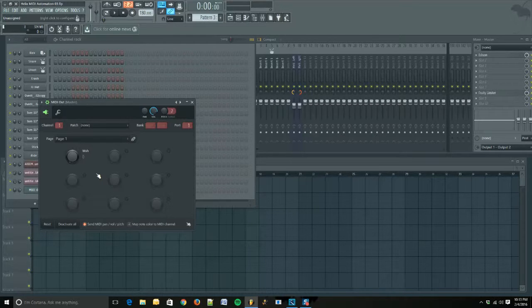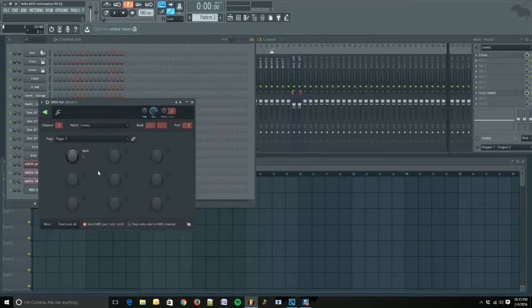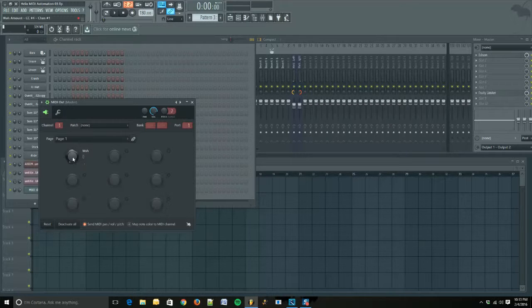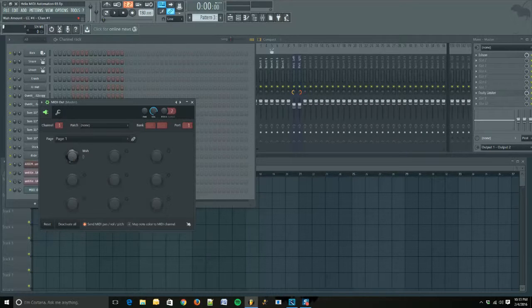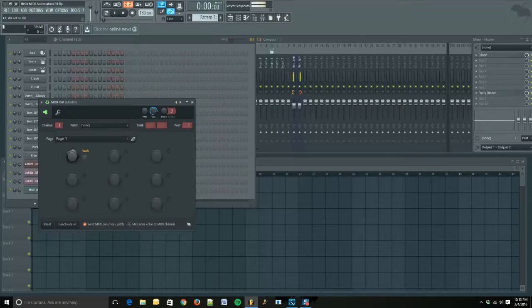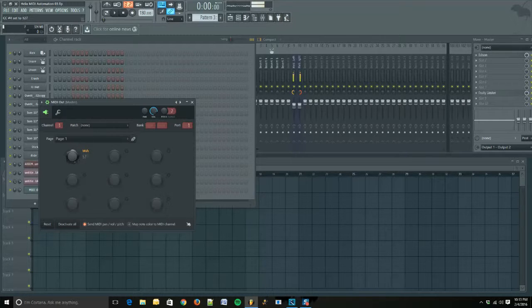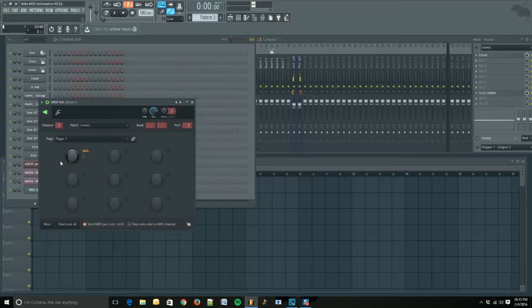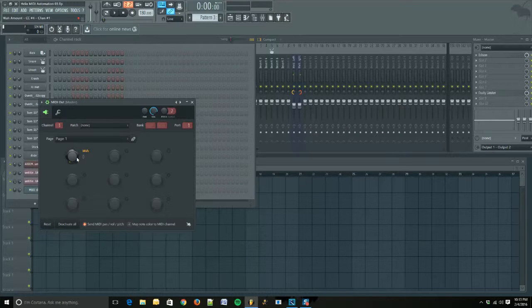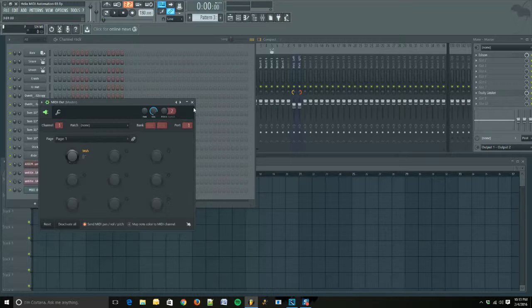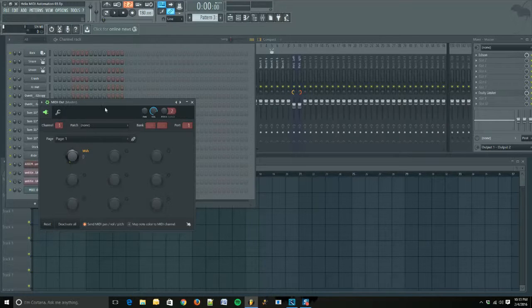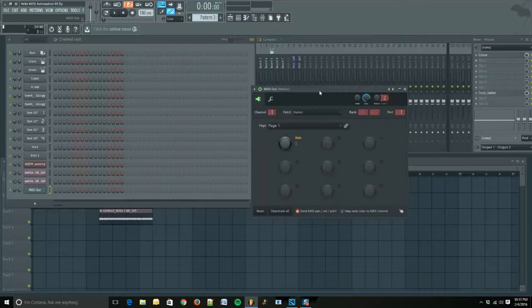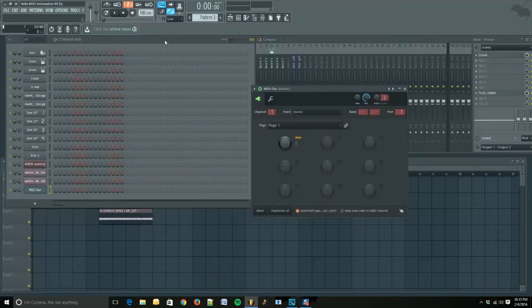So now when we play a little bit and turn the knob, our wah amount is going to change. If you're looking on the Helix pedal, you actually see the position change.